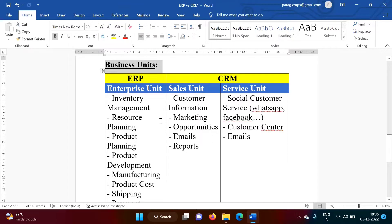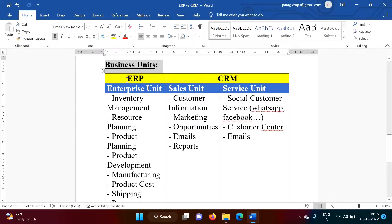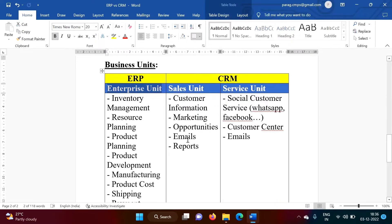Those can be categorized into Production and Marketing. Production, where company is actually producing products, and then Marketing, because we have to sell products. For Production, we have Enterprise Unit, and for Marketing, we have Sales Unit and Service Unit.